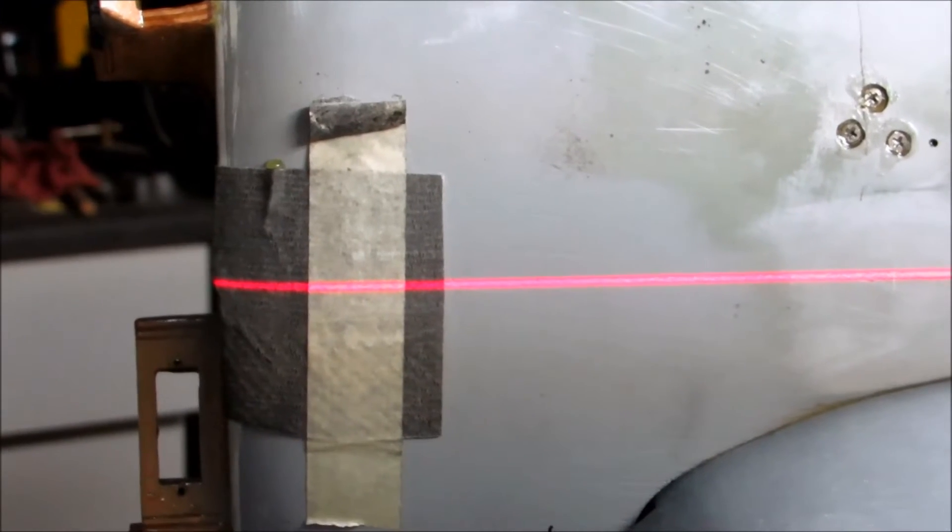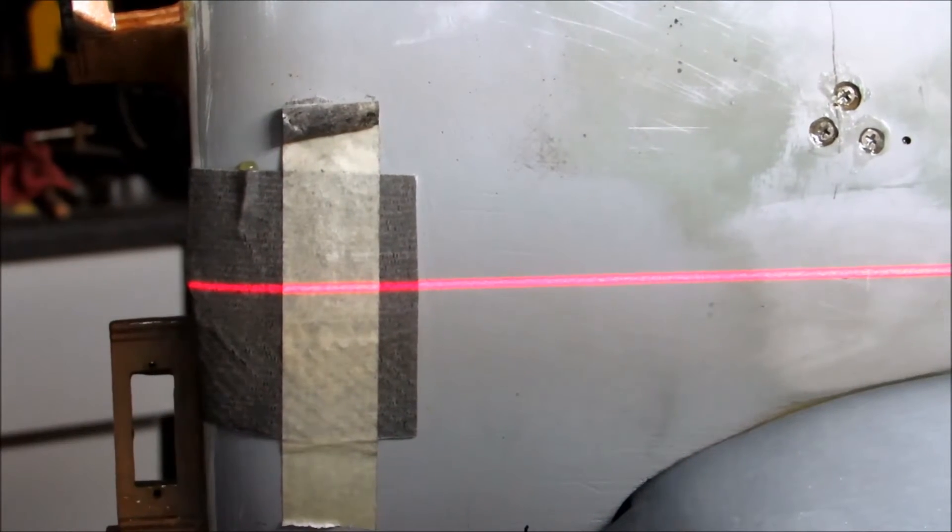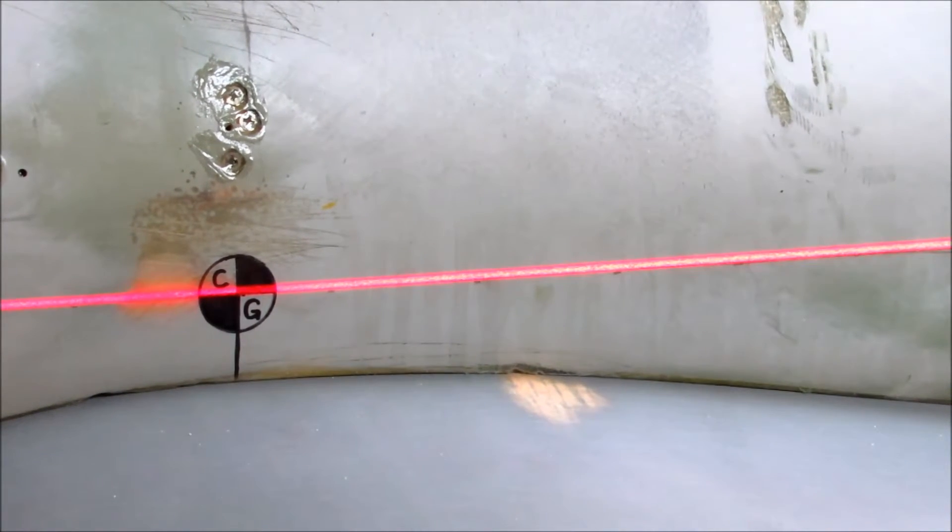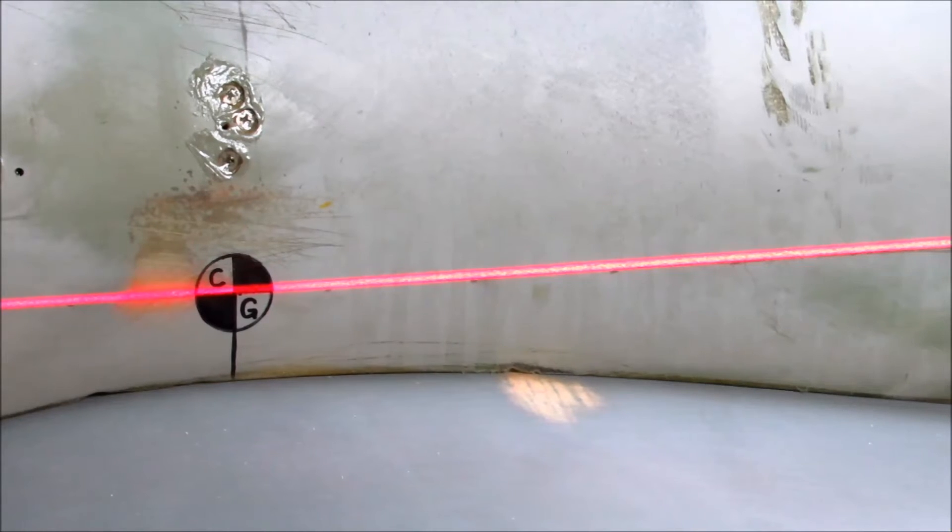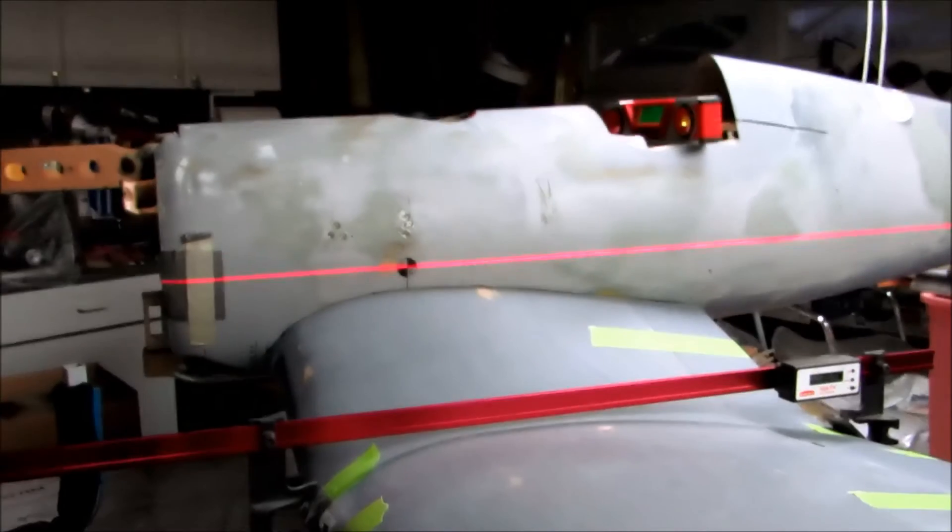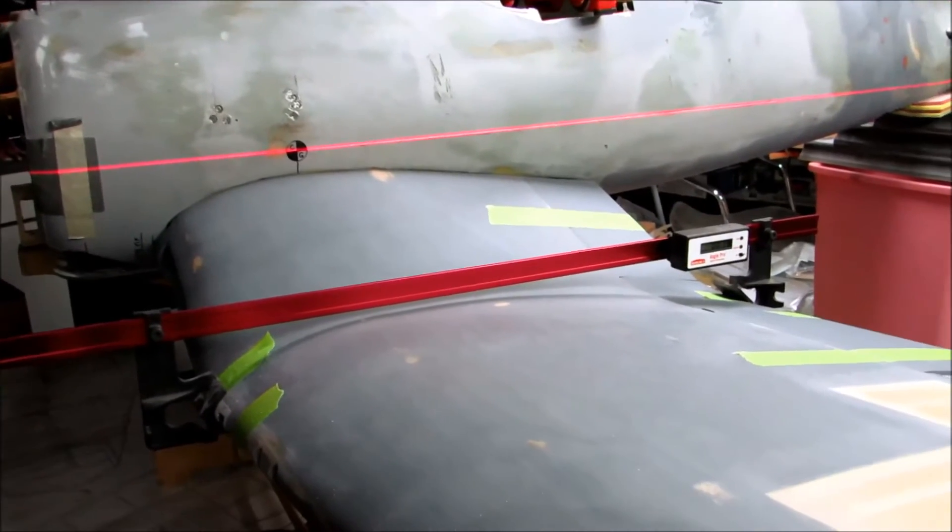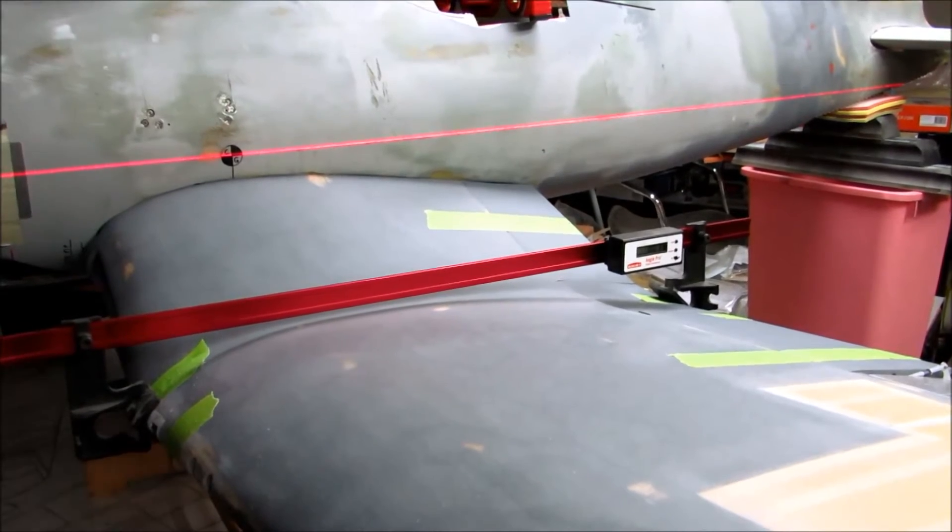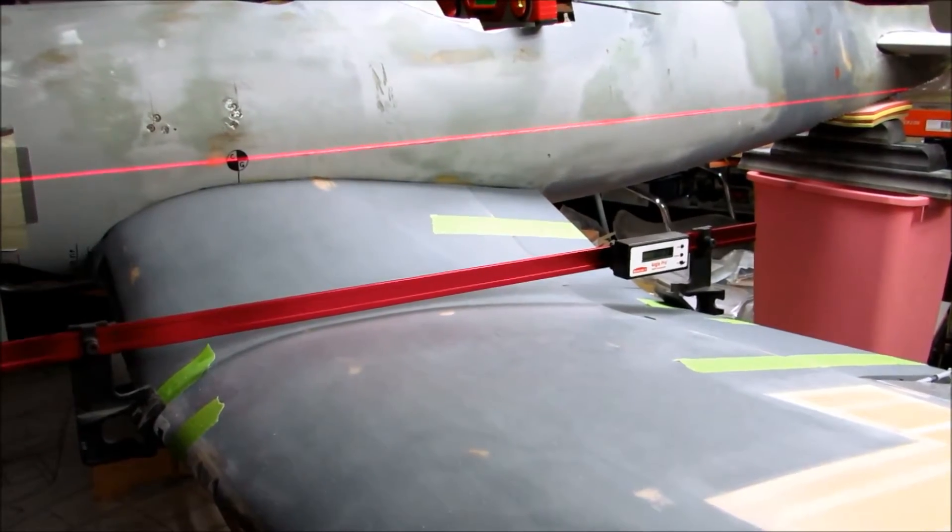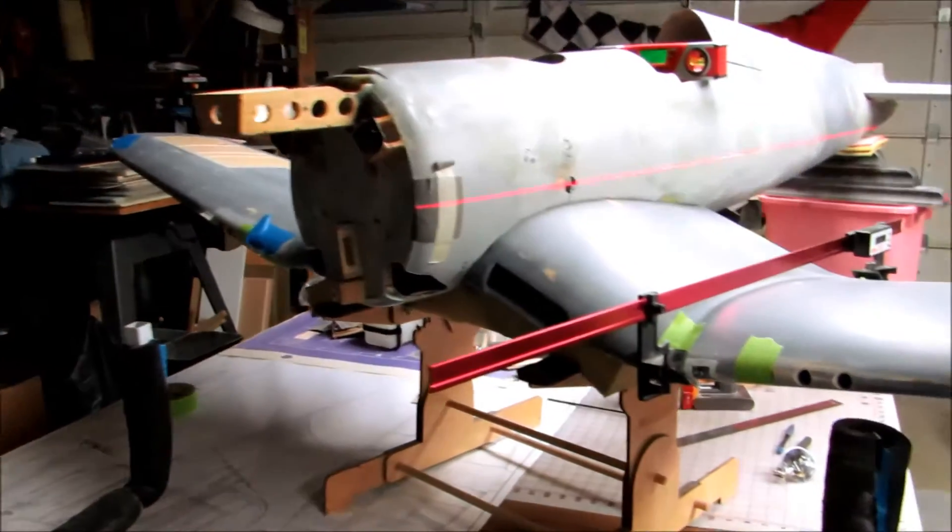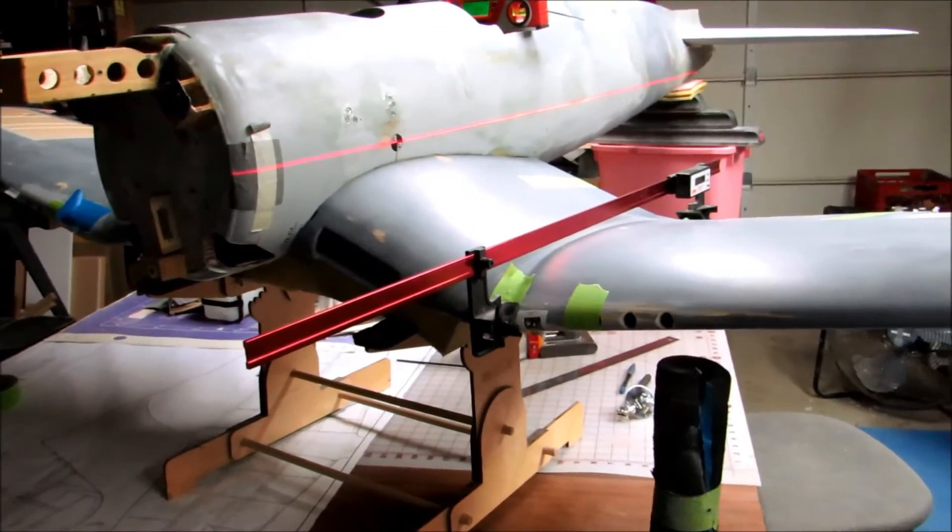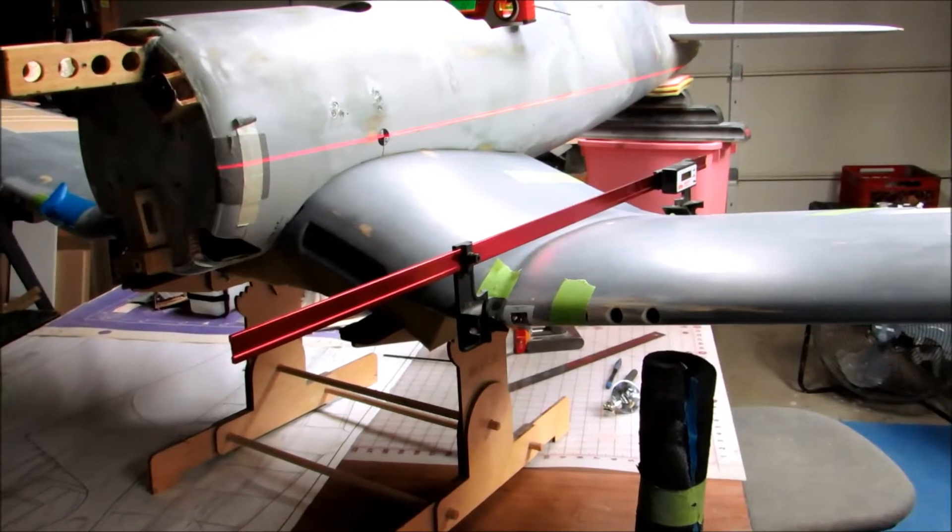Okay, so we know that. I have the plane leveled left to right and fore and aft. So then what do we do? Well, next up is we'll put an incidence meter on the wing.